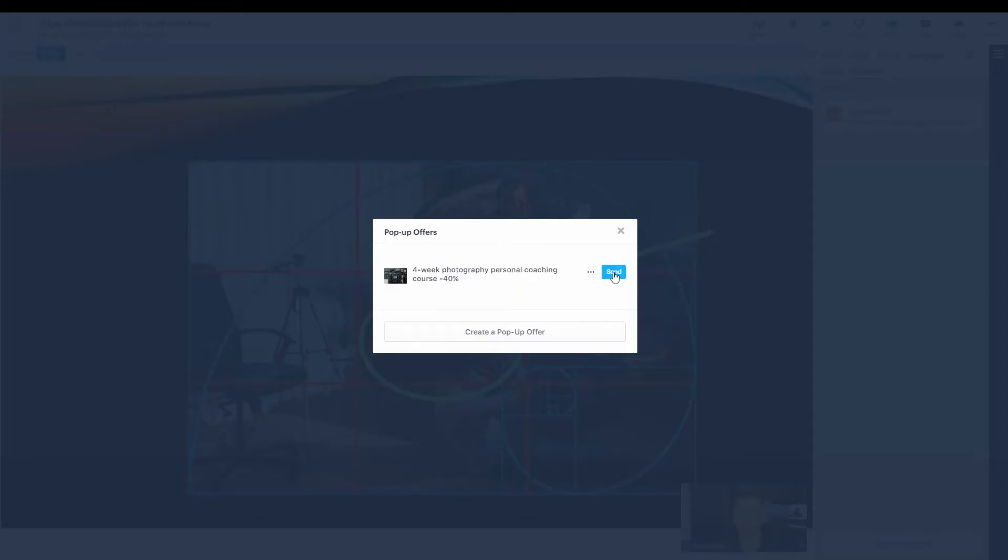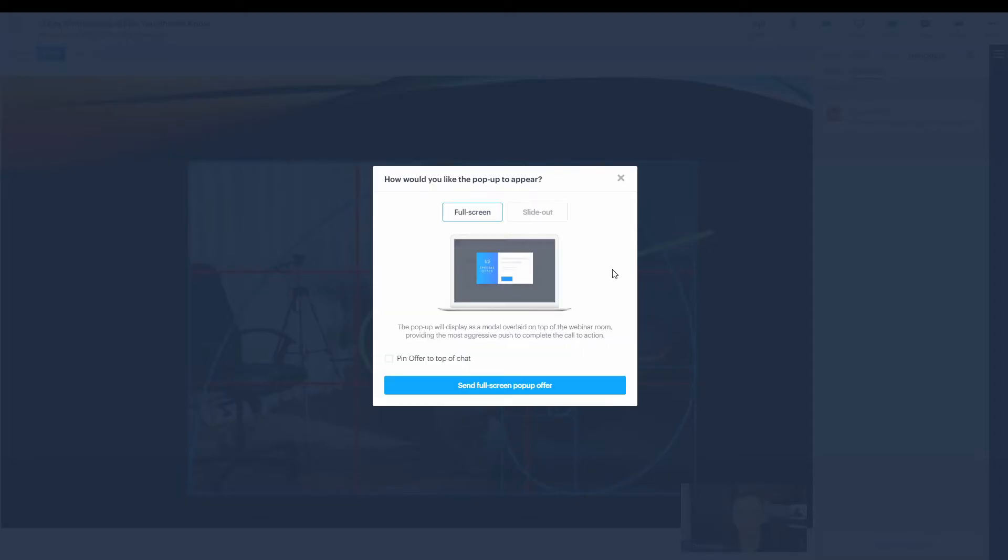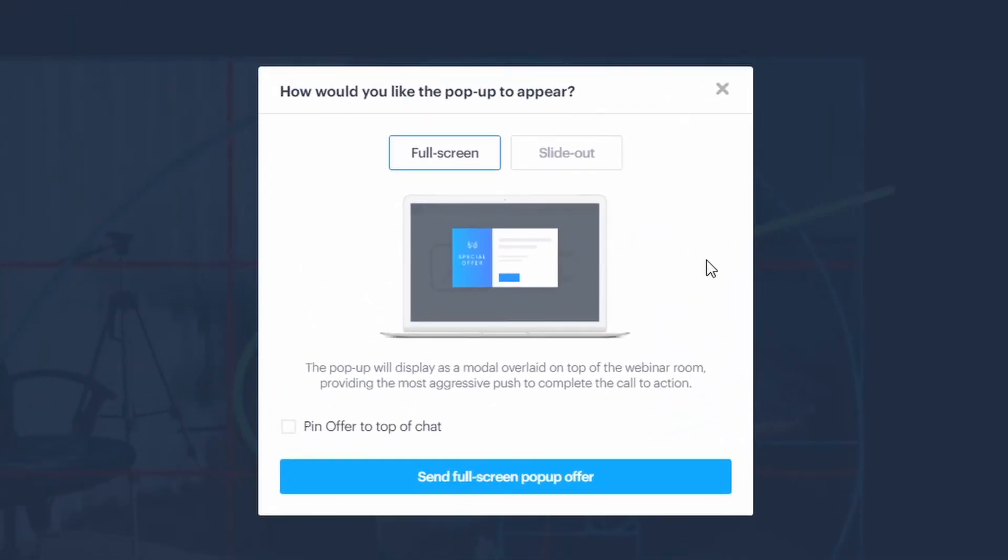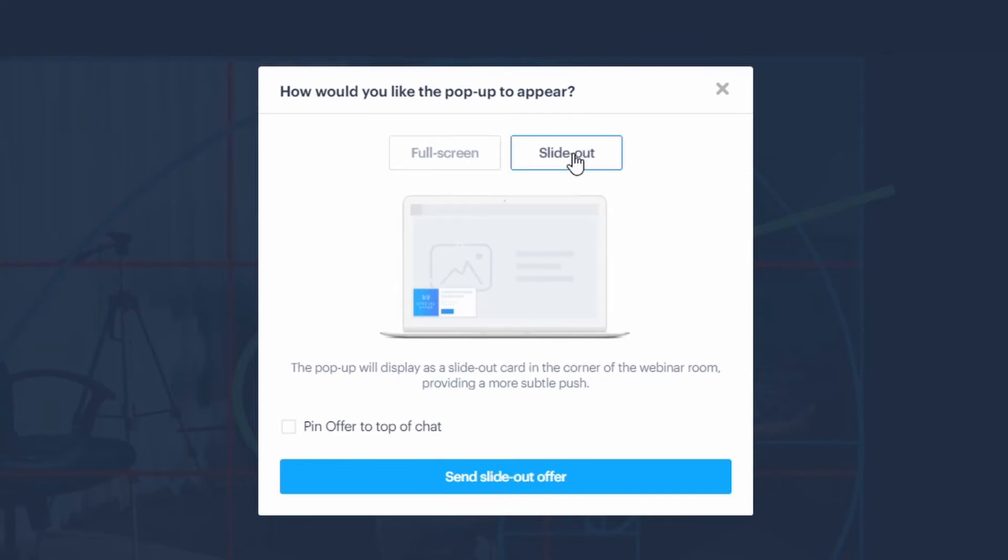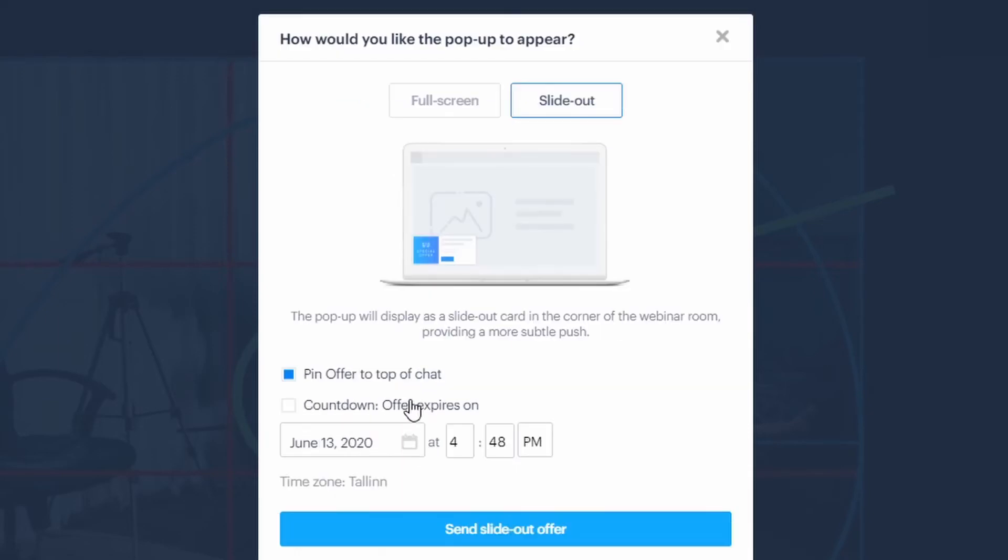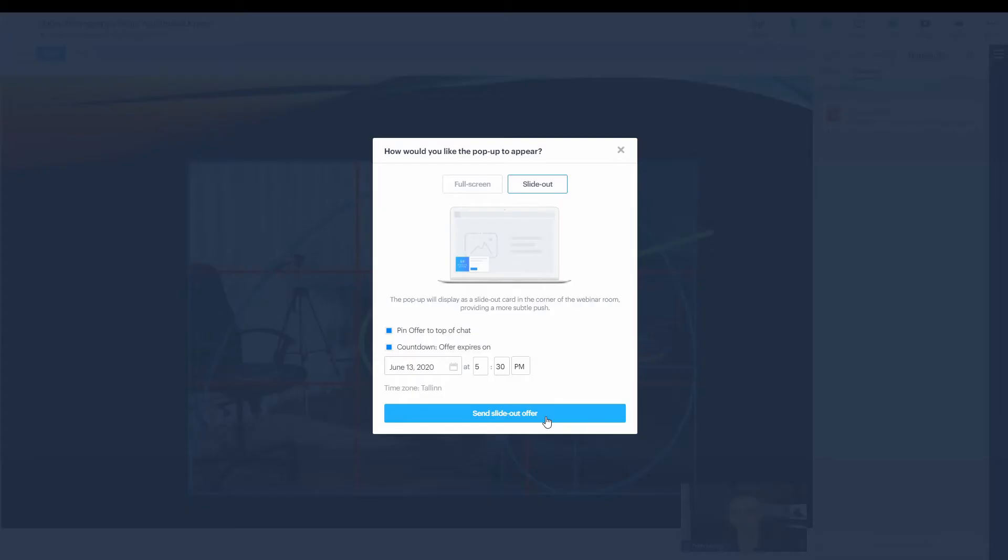As I'm sending out the offer, it asks me if I want to go full screen or slide-out. Now the full screen is just basically a pop-over and the slide-out will appear at the lower left corner for all the attendees. I suggest go with the slide-out because probably your attendees will still want to continue watching the webinar and the big pop-up would just be annoying and they would just close it right away. So I'm just gonna launch that. I can also add an urgency to the offer, which means that if there's a countdown for the offer, it's like a limited time only. So I'm gonna launch the offer.